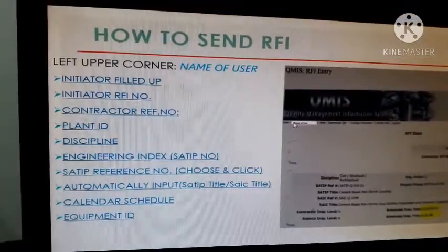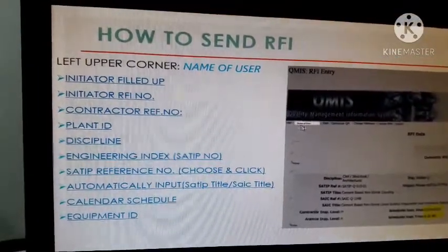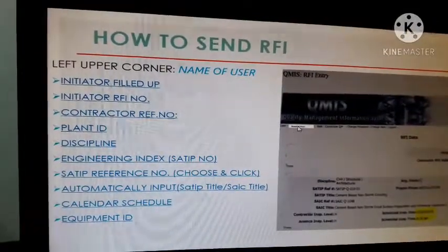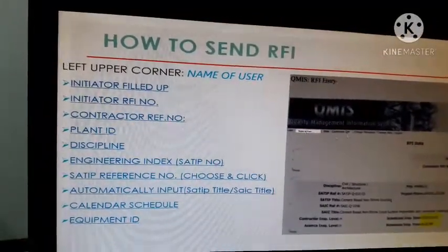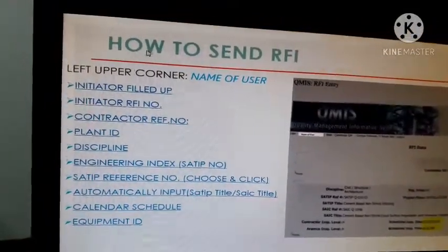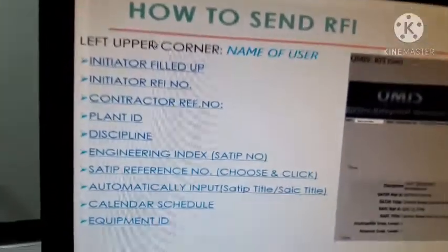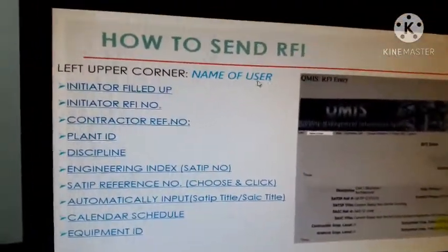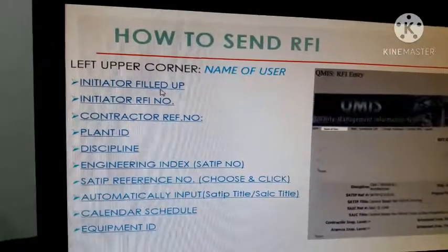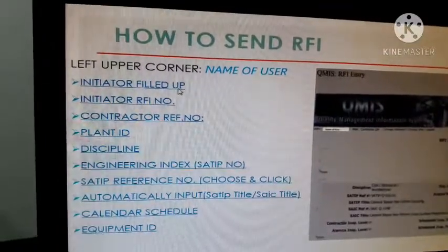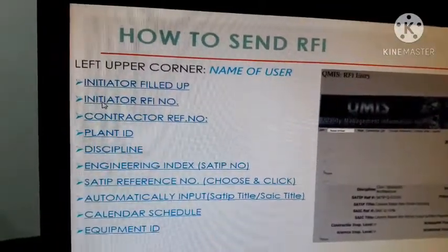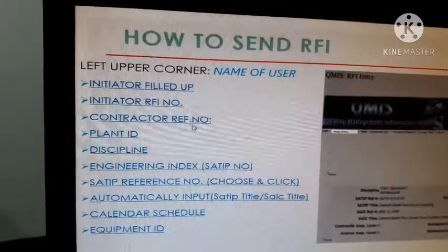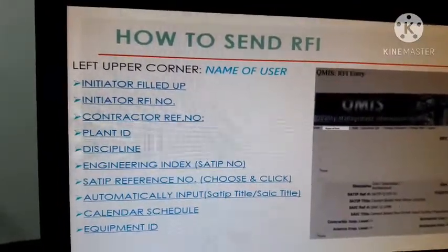In the upper left corner there is the name of the user. You can then initiate or fill up an RFI. Here you will see the initiate form with fields for the RFI number and the contractor reference number.